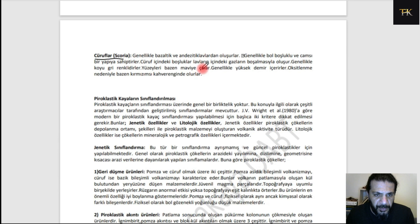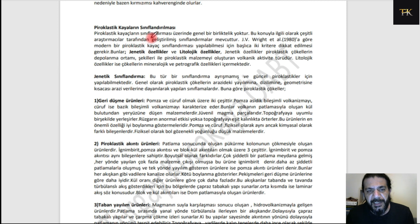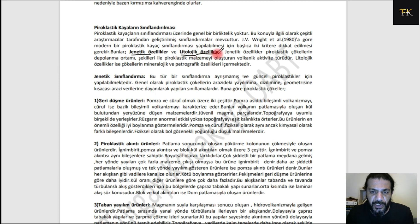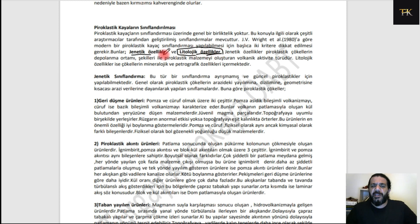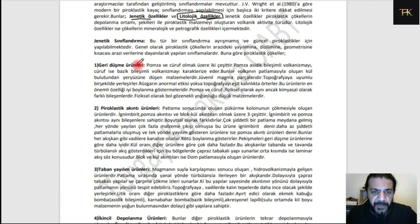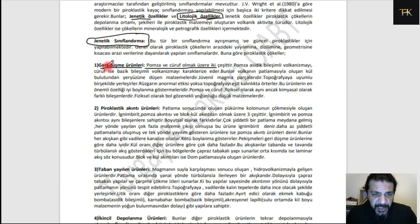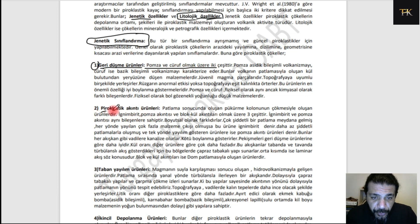Piroklastik kayaçların sınıflandırılmasında iki farklı yöntem vardır: genetik sınıflandırma ve litolojik sınıflandırma. Genetik sınıflandırmada volkanik katı malzemeleri dört grupta ele alıyoruz. Birincisi geri düşme ürünleri; pomza ve cüruf olmak üzere iki çeşittedir. İkincisi piroklastik akıntı ürünleri; patlama sonucunda oluşan püsküren kolunun çökmesiyle oluşan ürünlerdir: ignibrit, pomza akıntıları ve bloküh akıntıları olmak üzere üç çeşittedir.